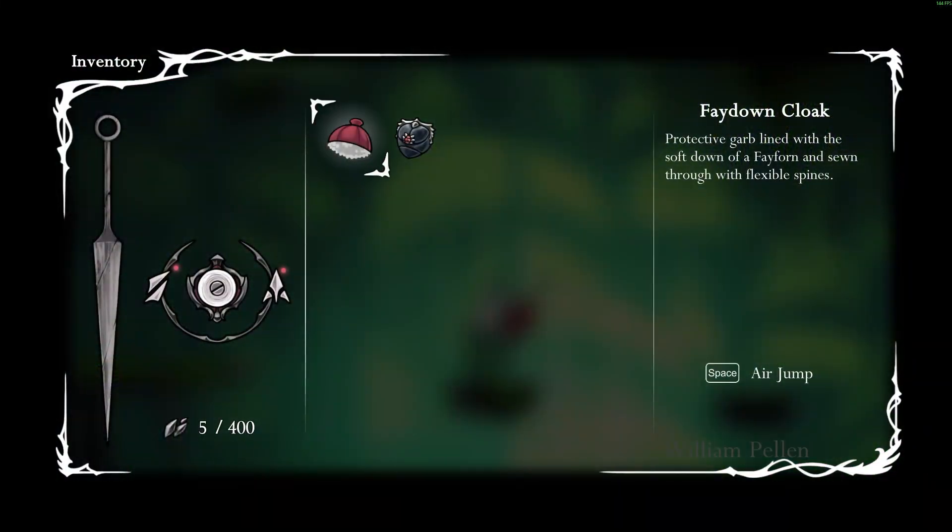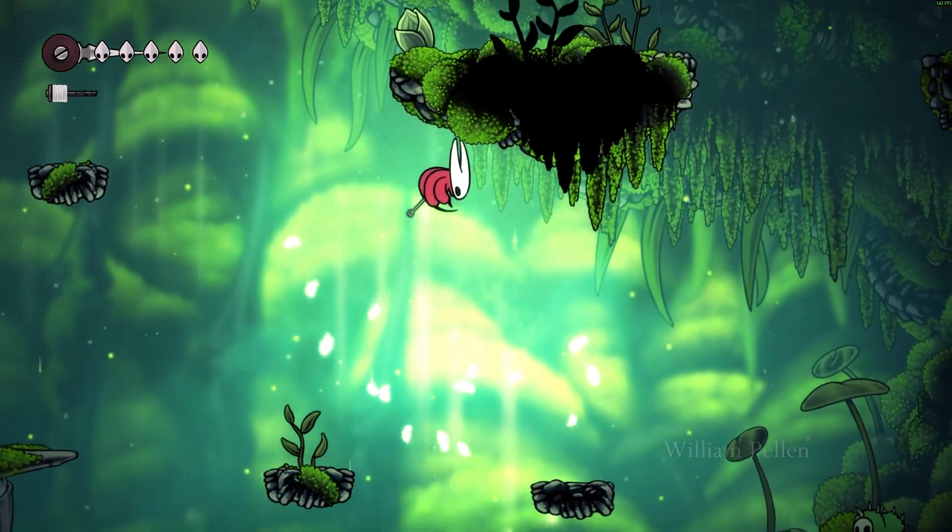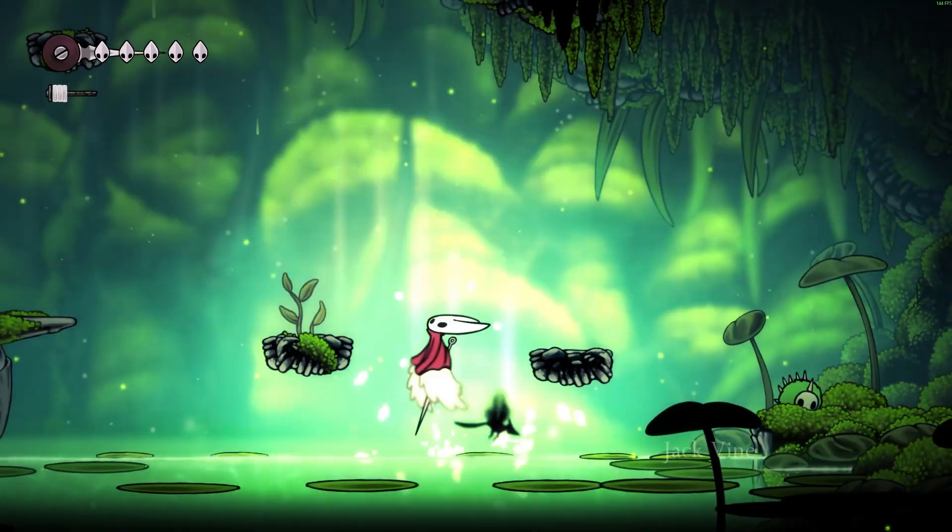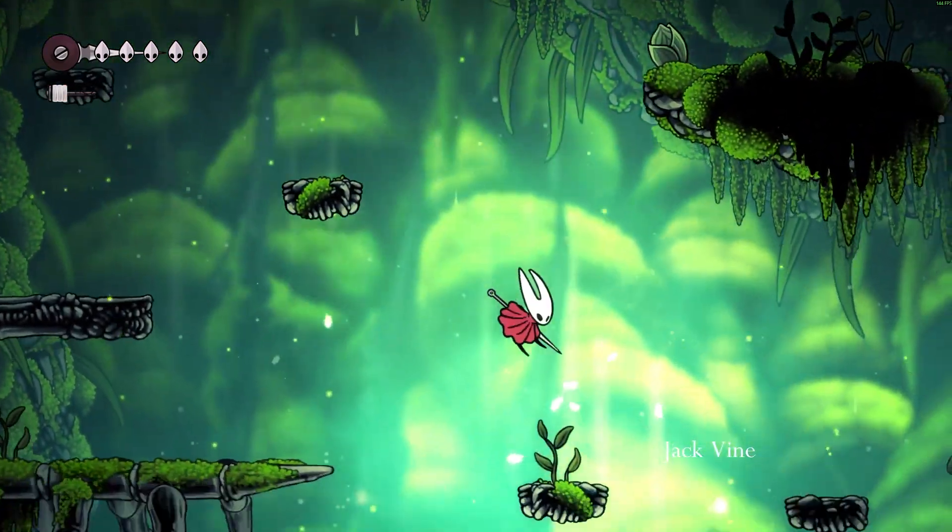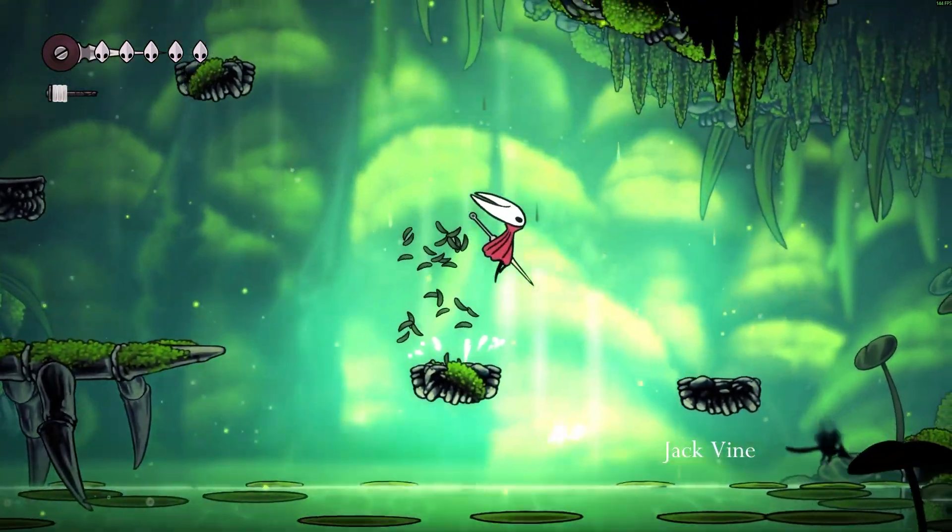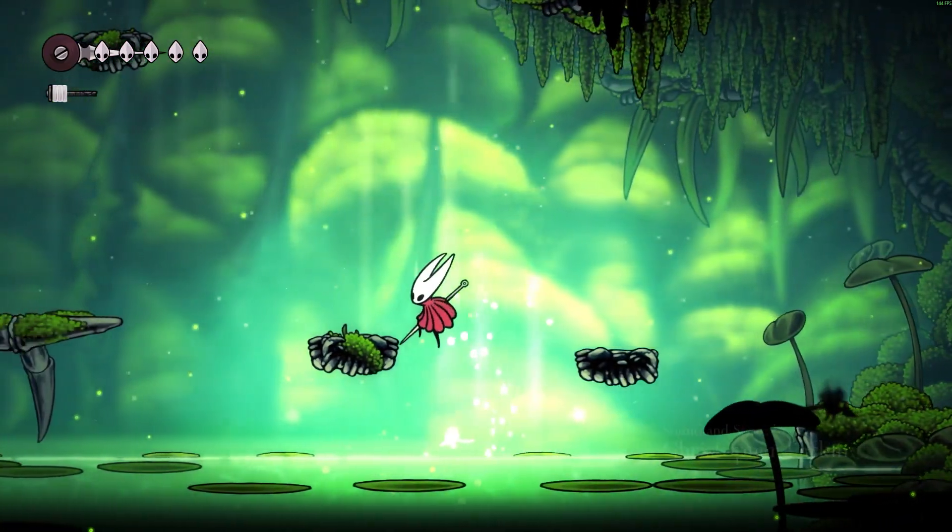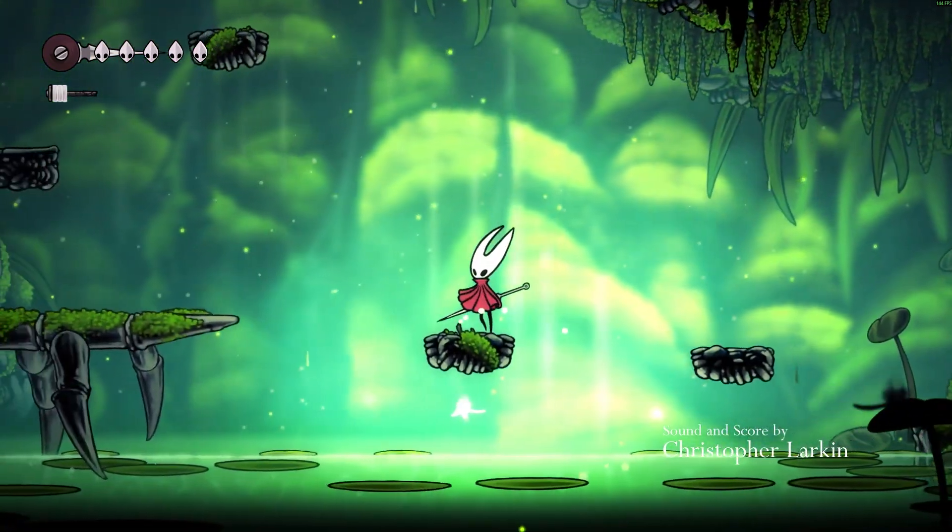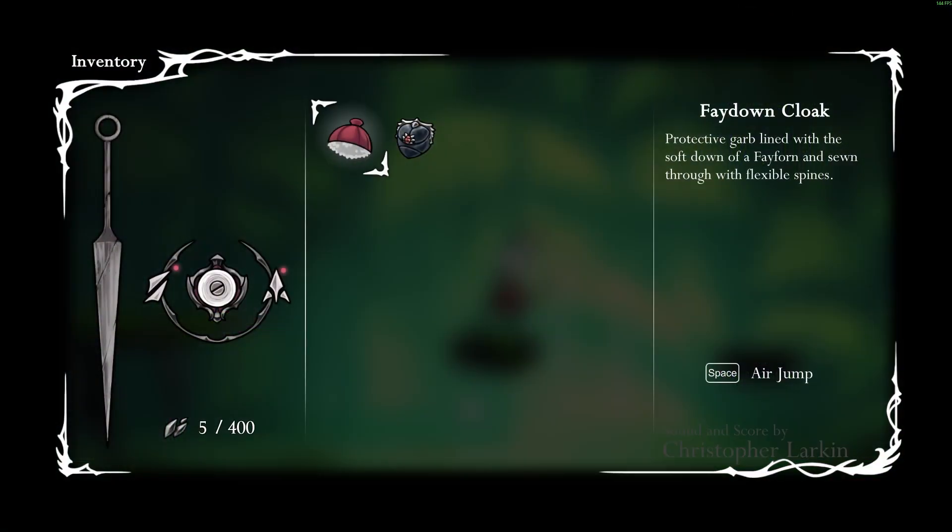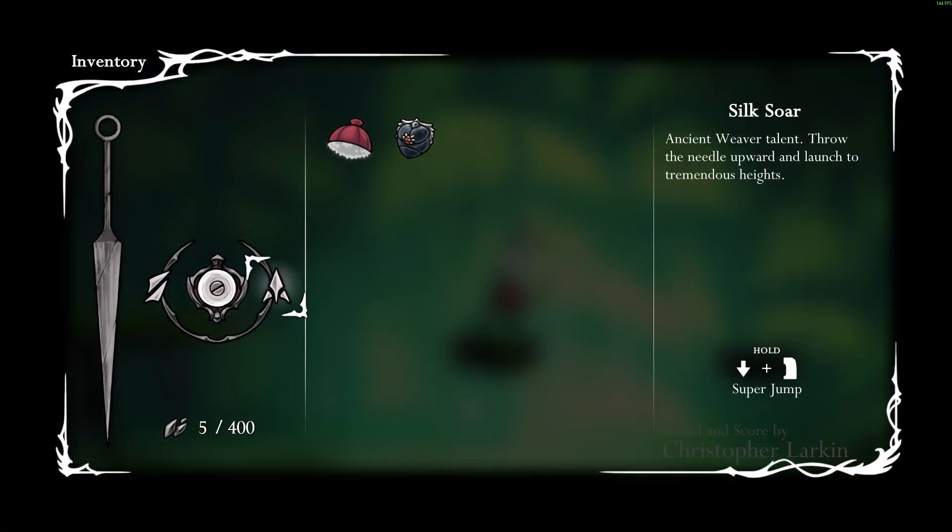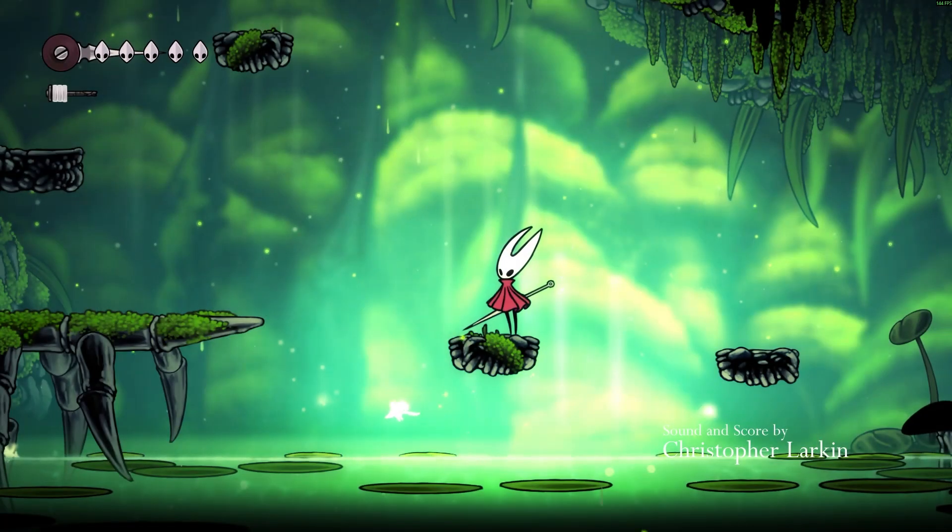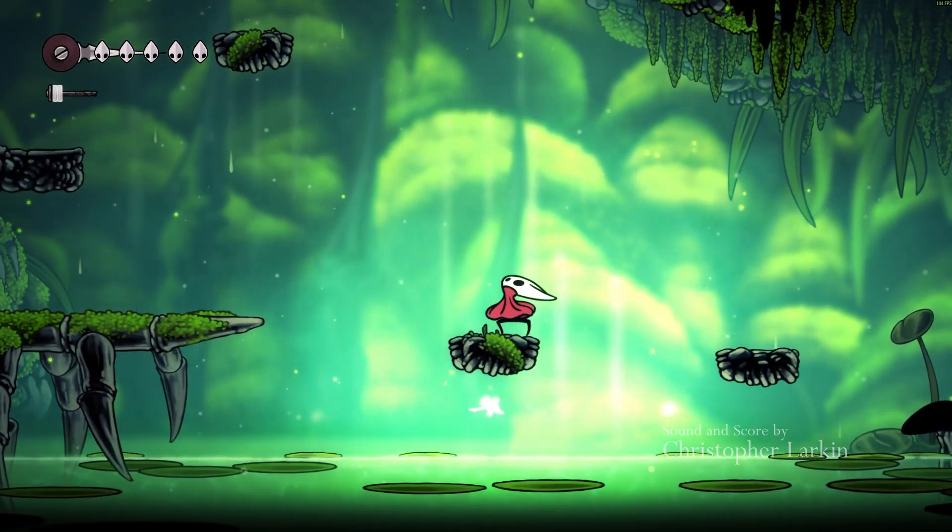And as you can see, I have the Fae Down cloak, but I don't have the Drifter's cloak. I'm trying to, you know, I'm holding space again, I don't have it. Because I only enabled cling grip, and silksore, and Fae Down. And that's it. Easy as that.